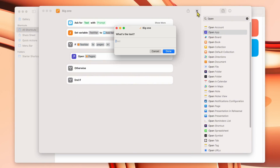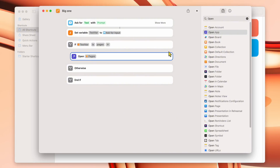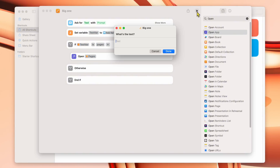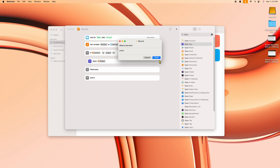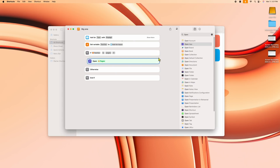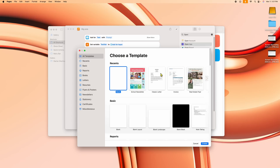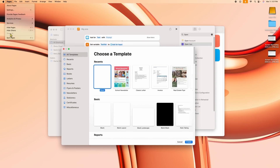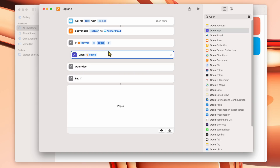Let me test it. I click run, type in 'test,' and click Done. Nothing happened — it just ended. Now I click run again and this time type in 'pages.' Watch what happens — I click Done and give it a couple seconds. It just opened up Pages right there. So that's an actual if-then statement working in the Shortcuts app.